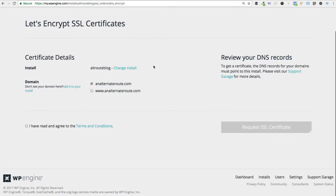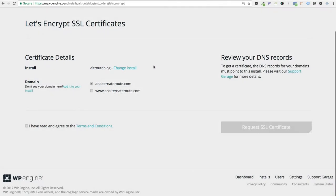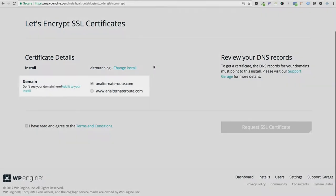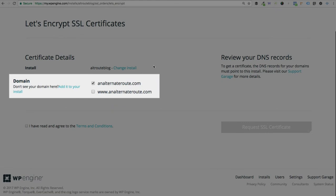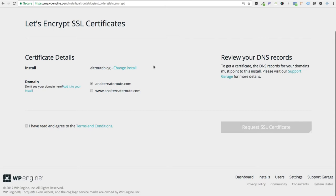There's just a couple of final steps here before we get our SSL set up. Just double check your install here. Make sure that you are getting this SSL for the correct website. Then for domain, you'll see the two domains that I have listed, both with the www and without the www. Technically, you should only be using one or the other for your site. And whichever one is coming up in your browser when you go to your website, that's technically the only one that you really need the SSL for. However, it doesn't hurt to request an SSL for both, so I'm just going to go ahead and cover all my bases and check both boxes here.